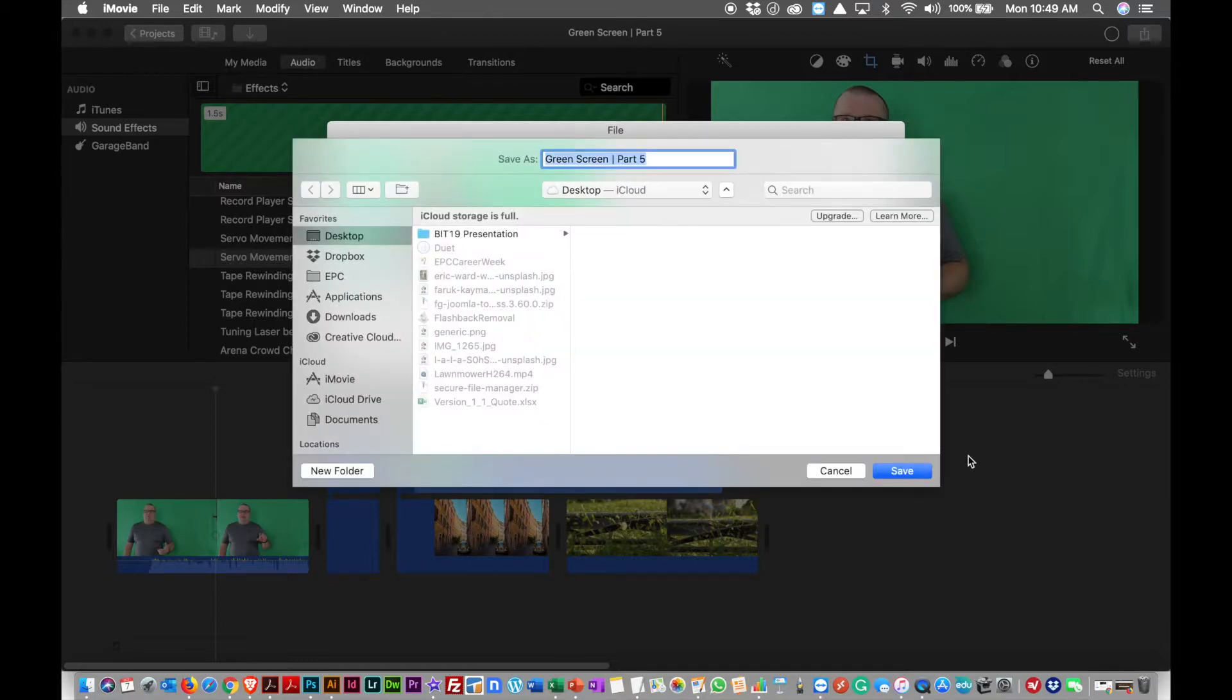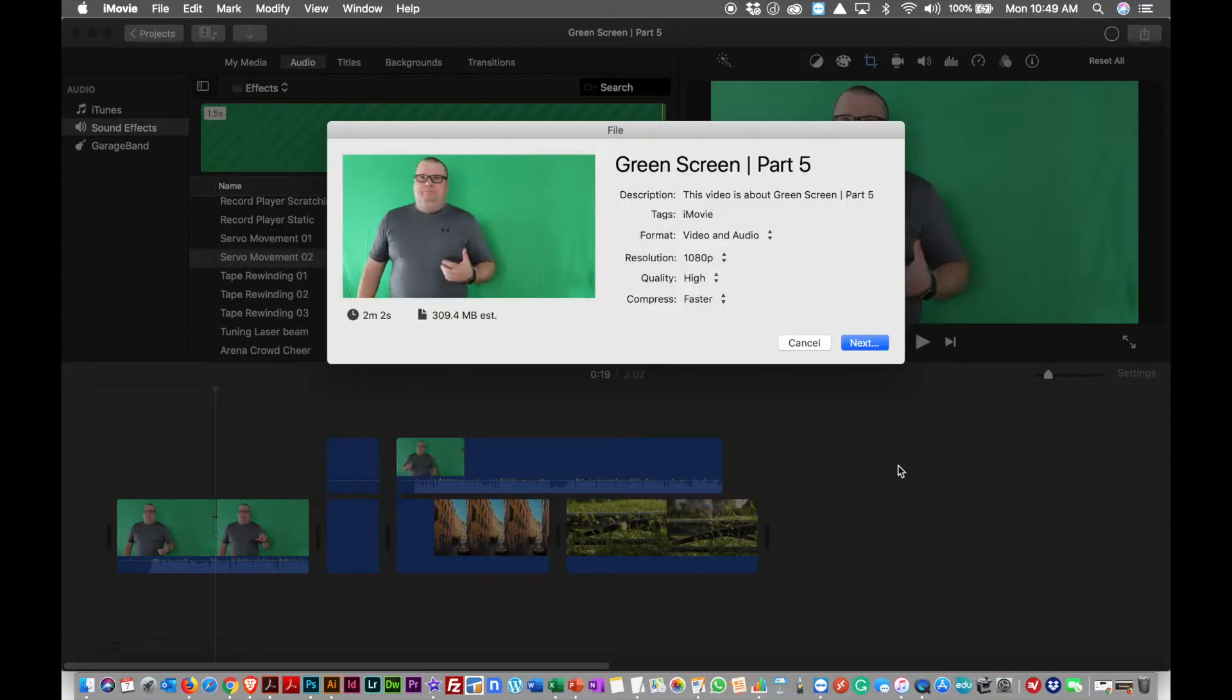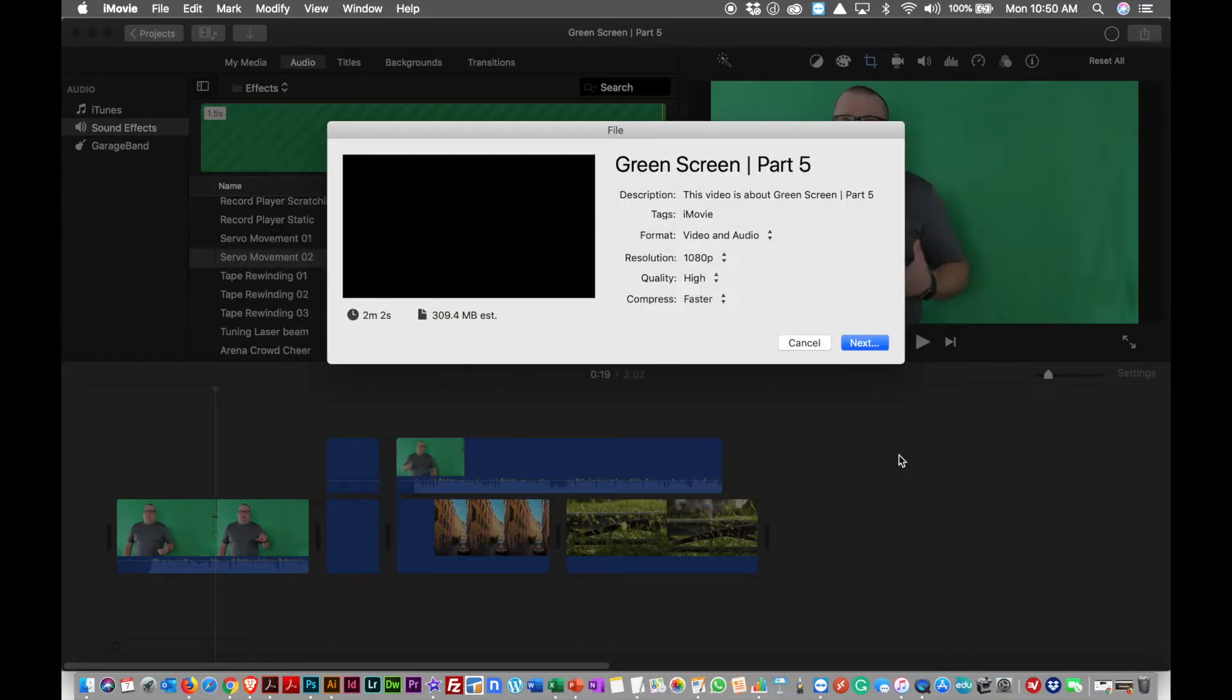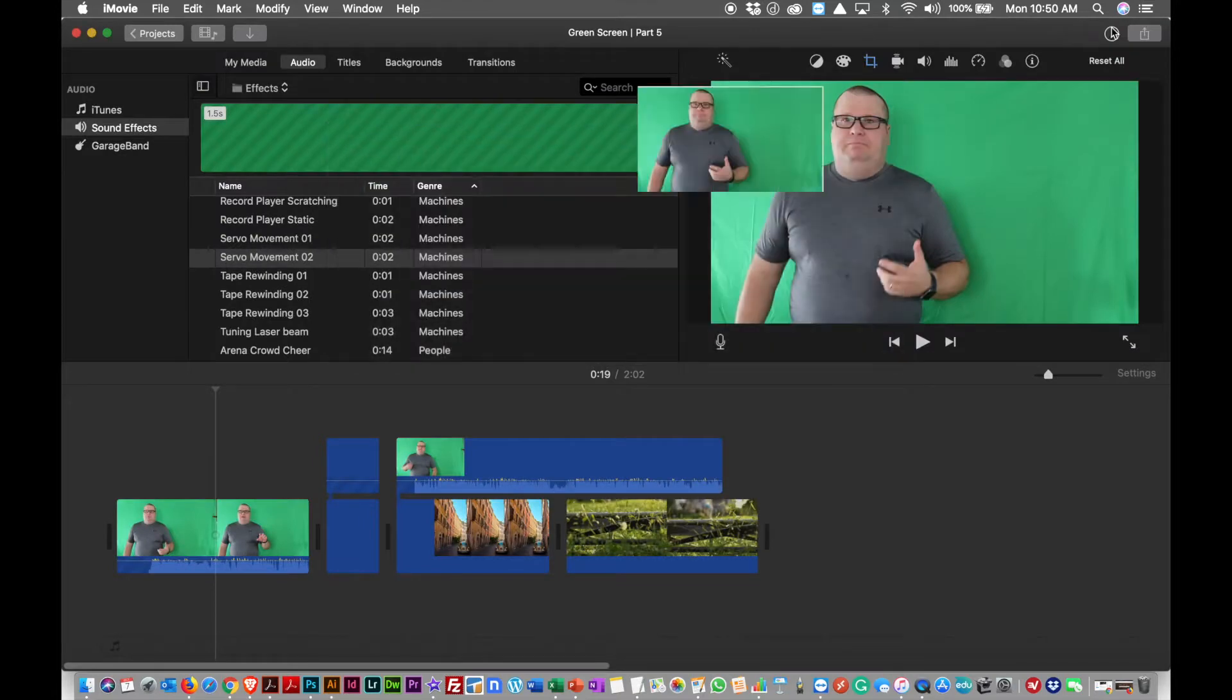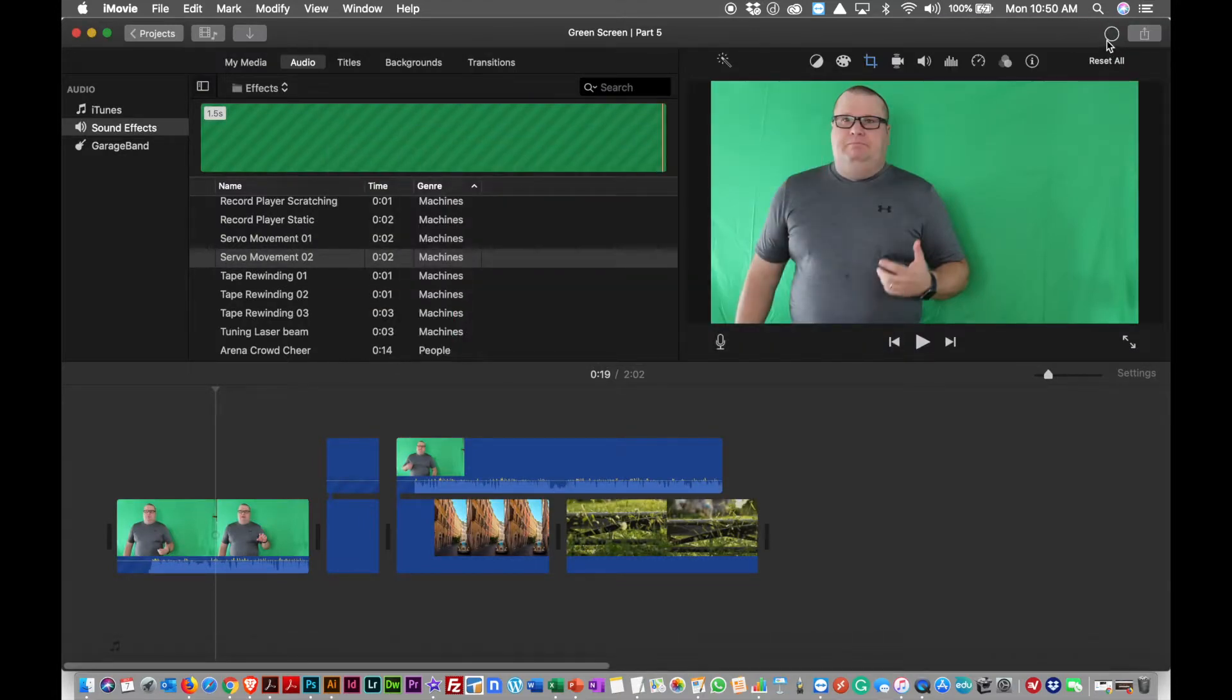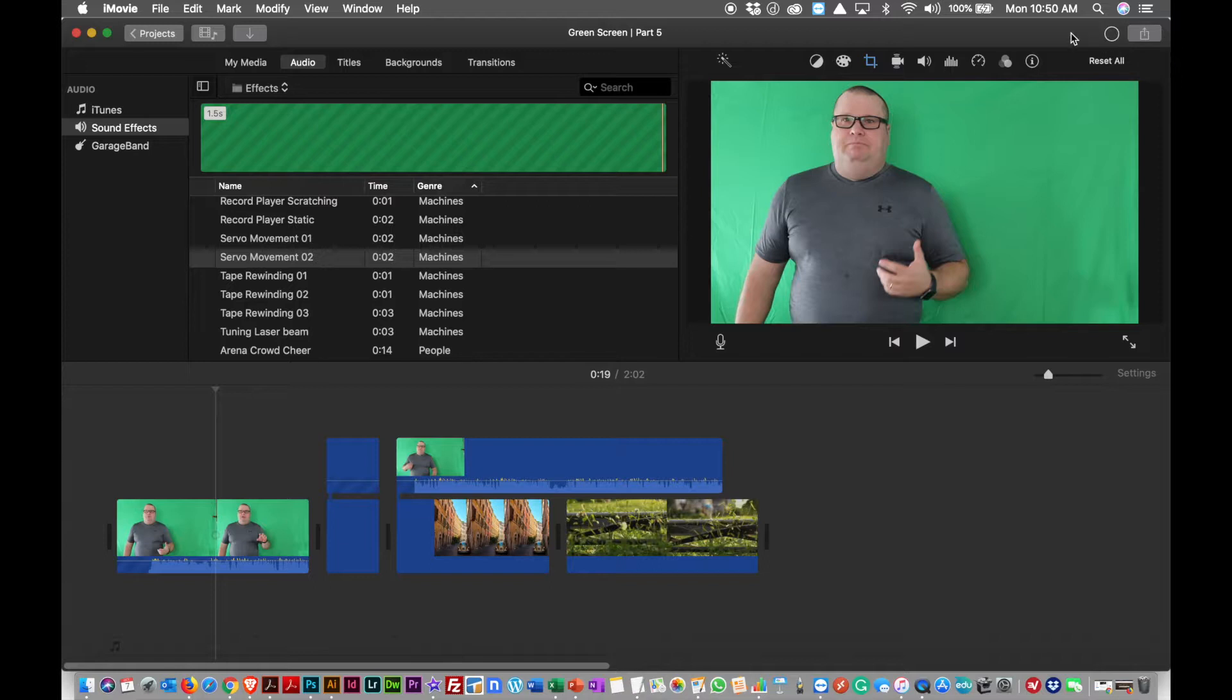So all I have to do is hit next, and then that will start to process. So it's going to ask me where I want to save it. I'm just going to put it right onto my desktop. And then you're going to see up here this little icon is like a pie, and it'll start to fill as it processes, as it renders the video.